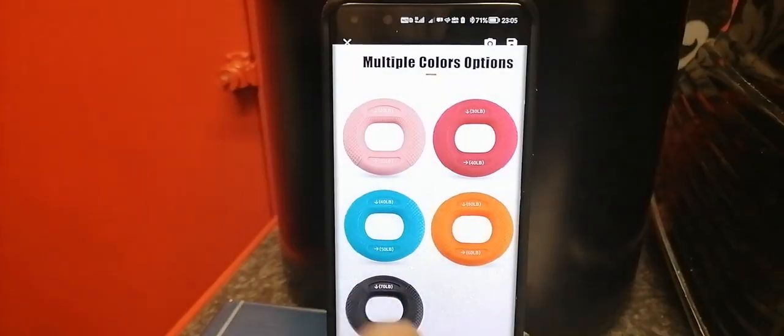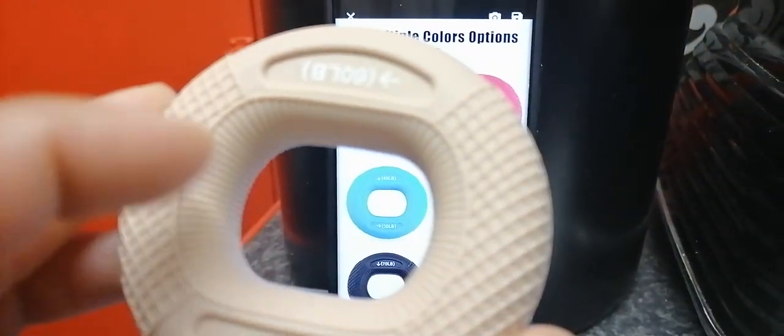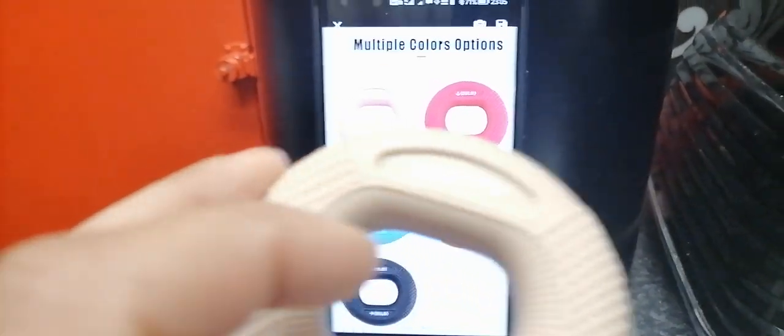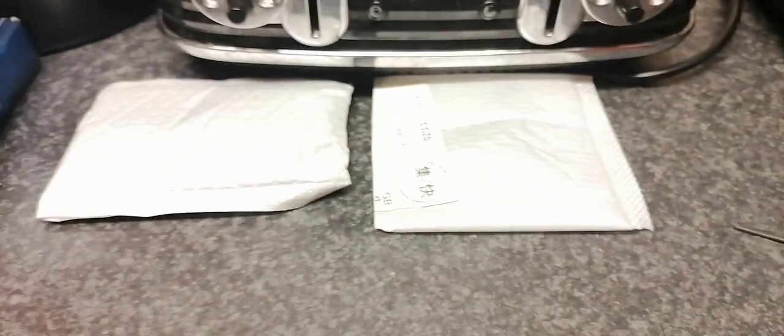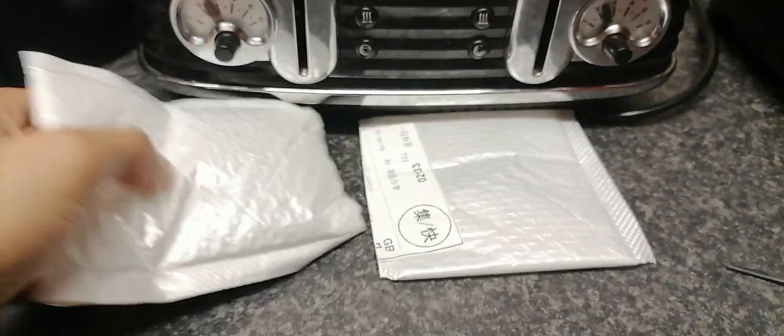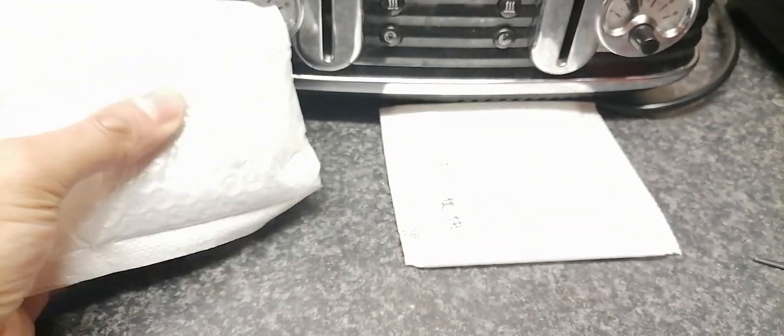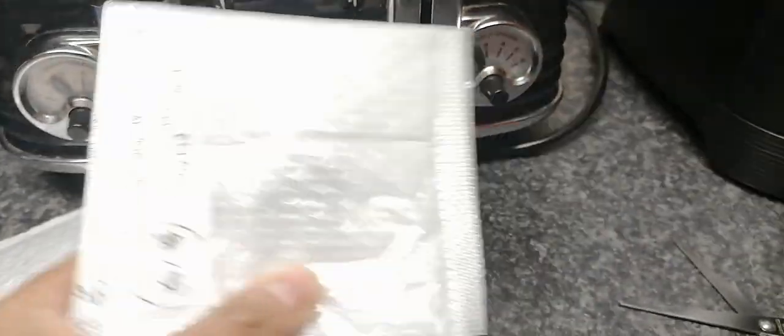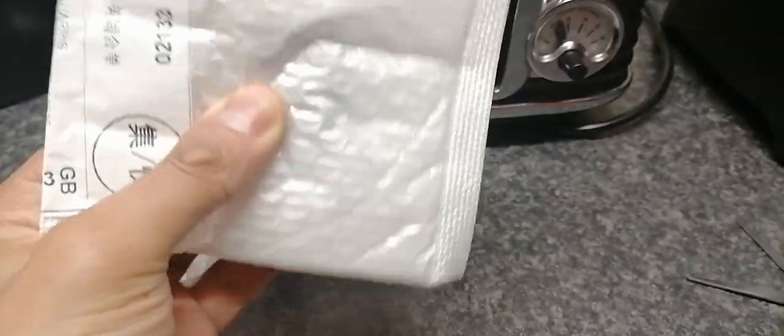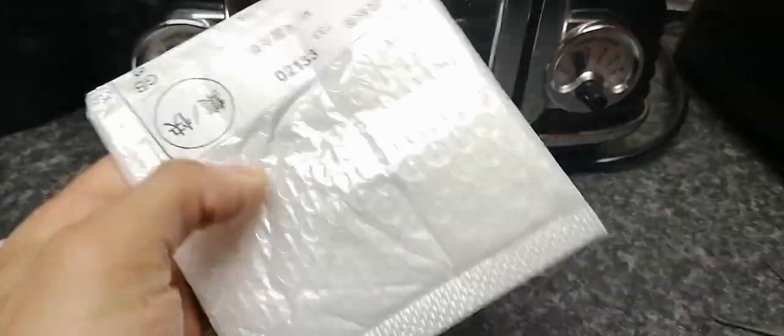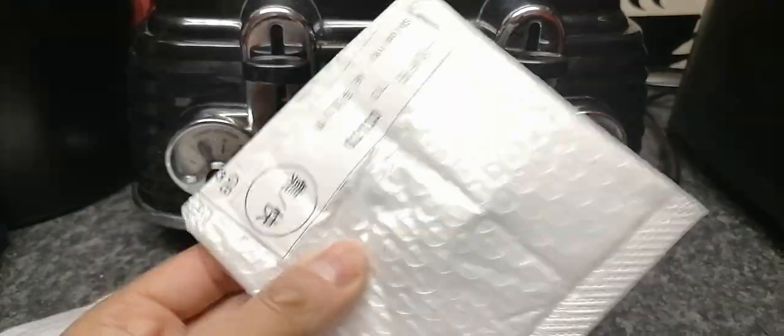That's that item out of the way. As usual, I'll be putting a link to where you can get the cheapest one from the seller I use. Let's put it to one side and move on to the other packets.